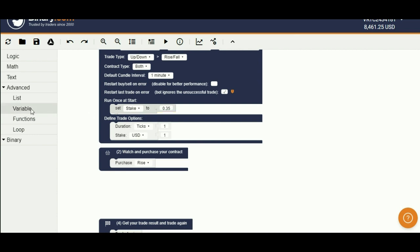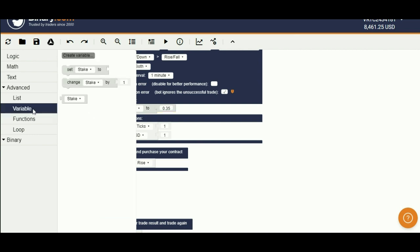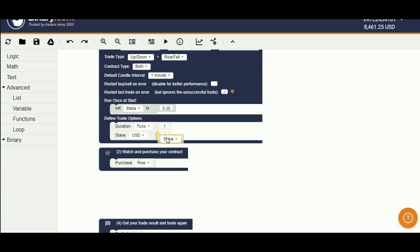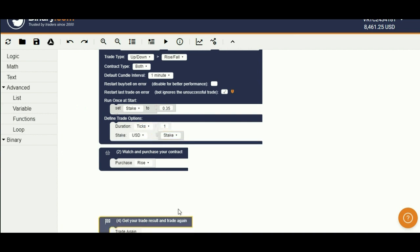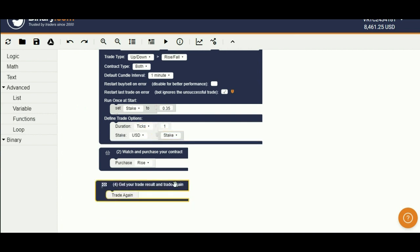Now let's change the stake to take stake by our created variable. Let's change ticks to 3 ticks.